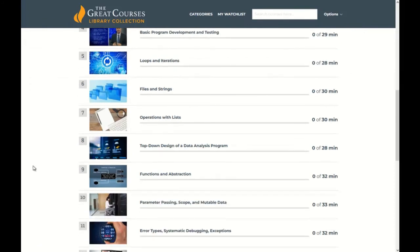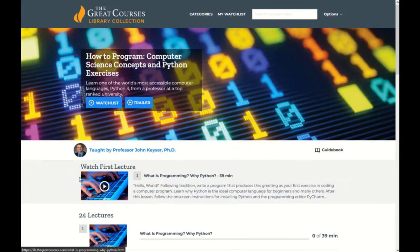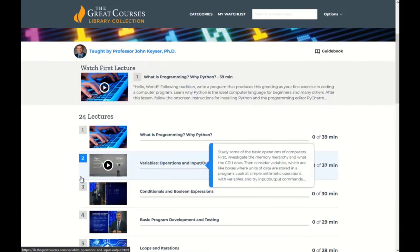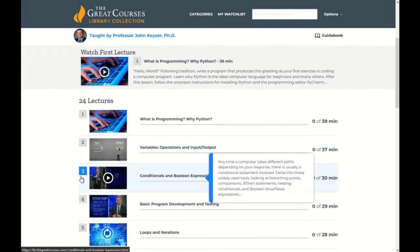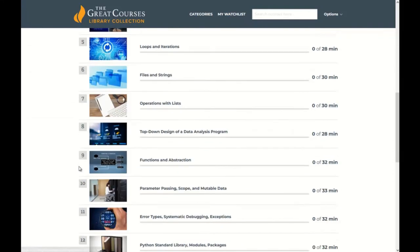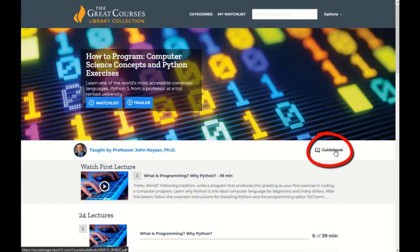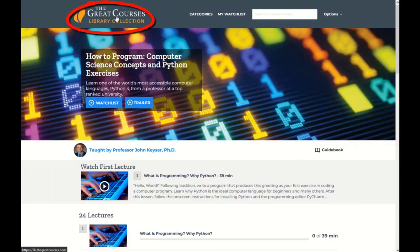I can begin watching the first lecture or any of the lectures within that course. The guidebook is a companion document that serves as a textbook for that course. I can click on the Great Courses logo to return to the area where I can pick a different course.